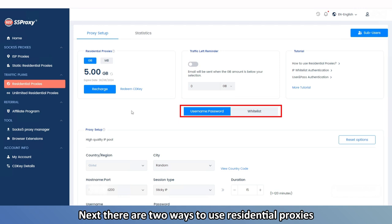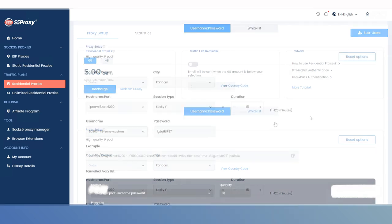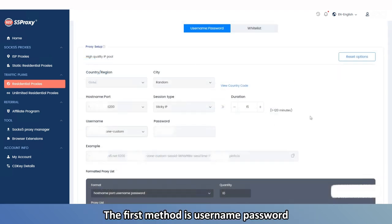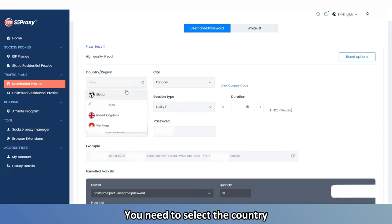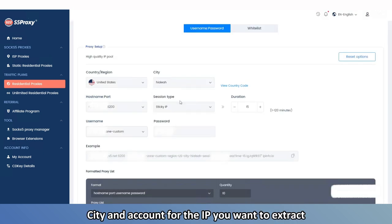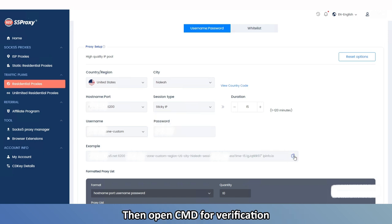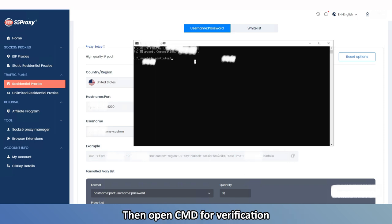Next, there are two ways to use Residential Proxies. The first method is Username Password. You need to select the country, city, and account for the IP you want to extract, then open CMD for verification.